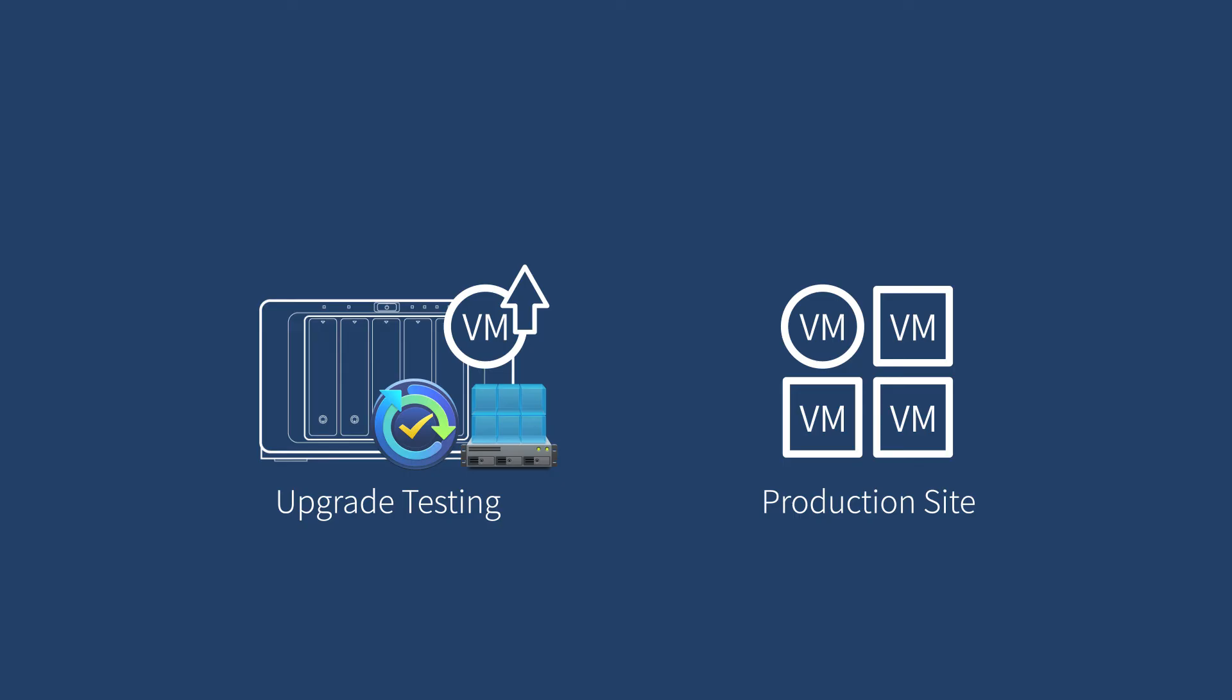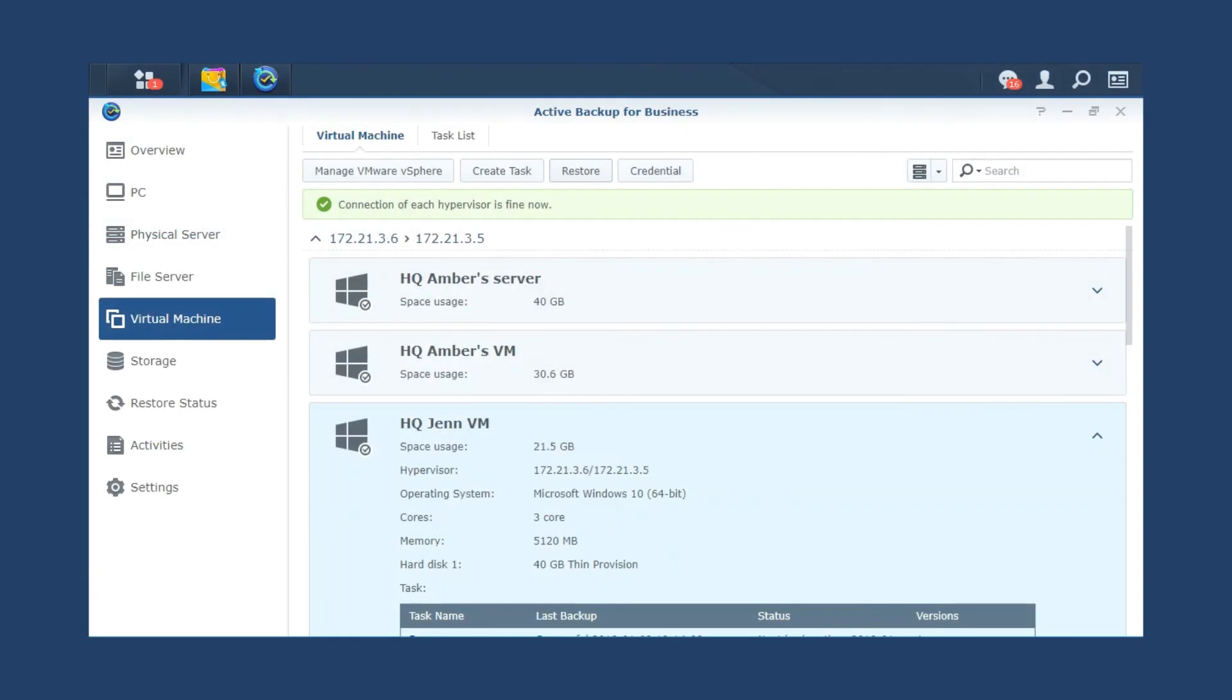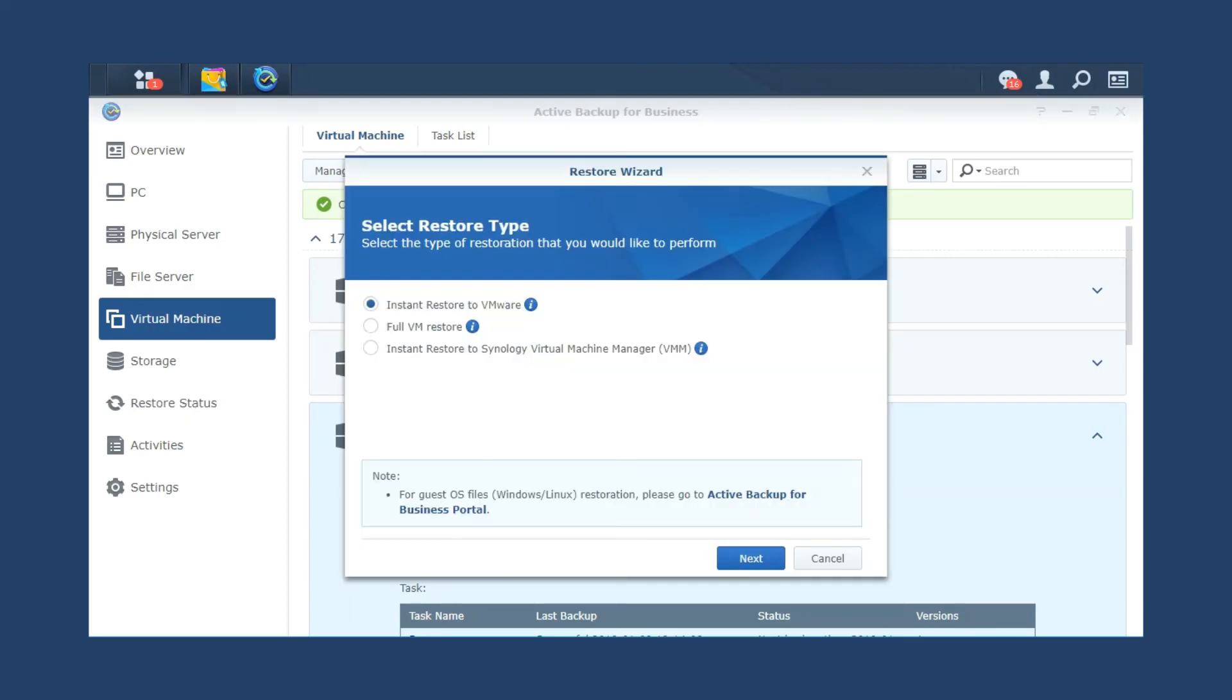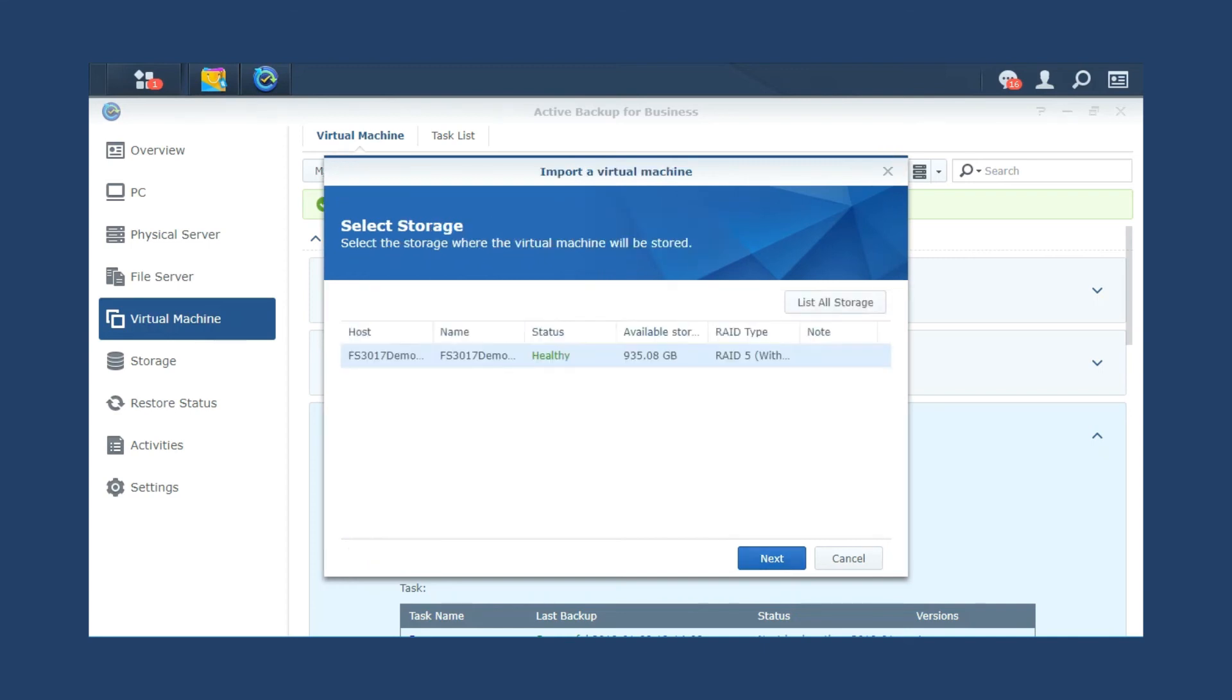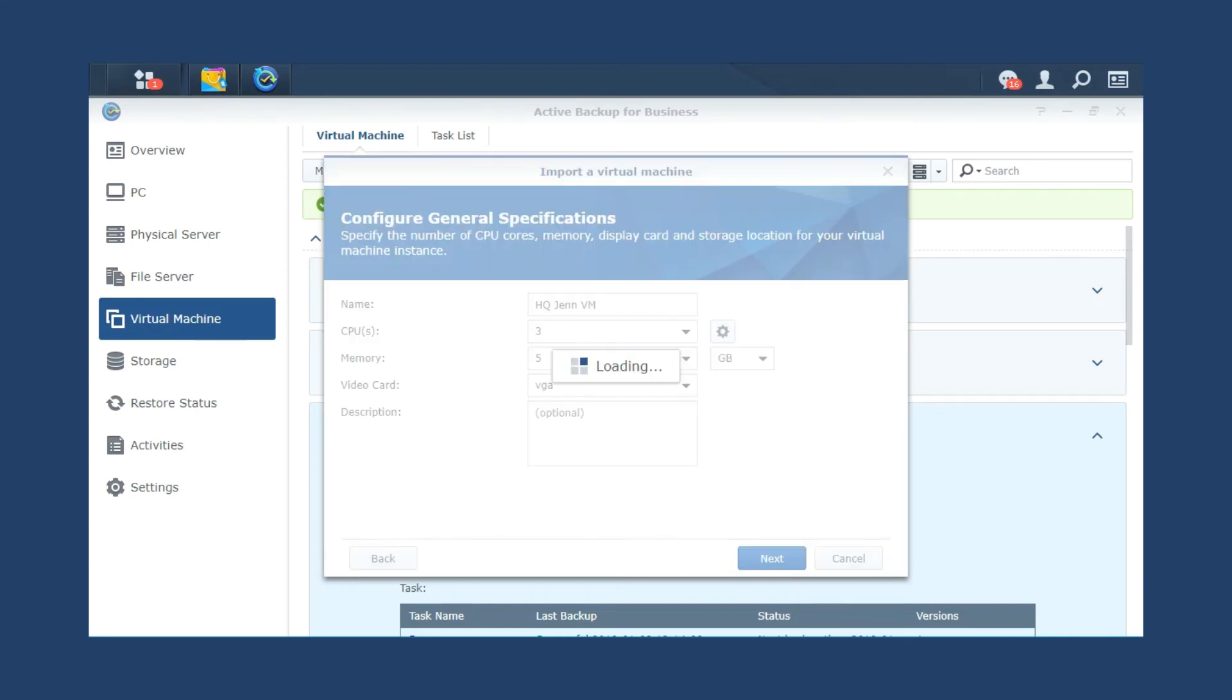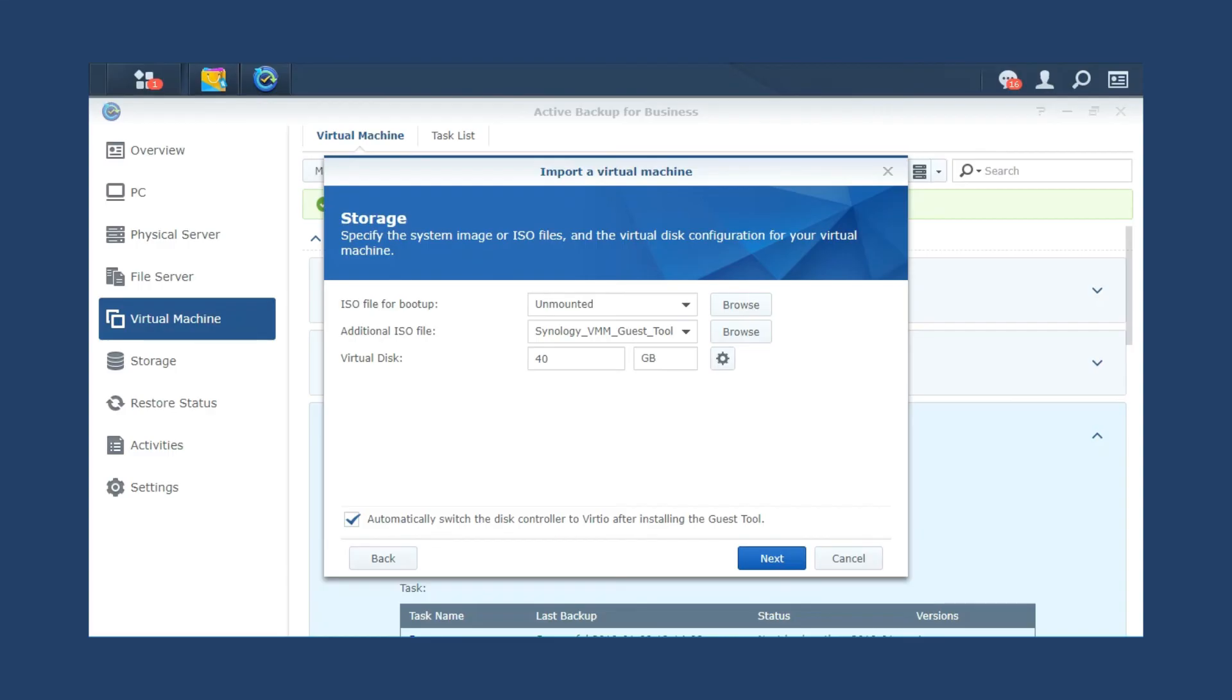To have this backup option available, please install Virtual Machine Manager on your NAS first. Select the VM you want to restore and click Restore, instant restore to Synology Virtual Machine Manager. Configure the virtual machines you want to run on Synology VM and select a recovery point of time.